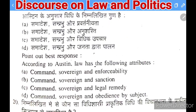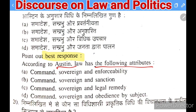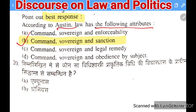Next question: according to Austin, law has the following attributes — (A) command, sovereign, enforceability; (B) command, sovereign, and sanction; (C) command, sovereign, legal remedy; (D) command, sovereign, and obedience by subjects. The right answer is B — command, sovereign, and sanction.